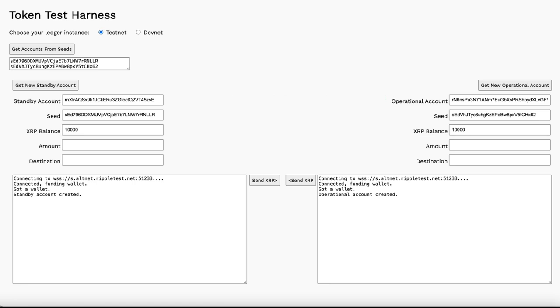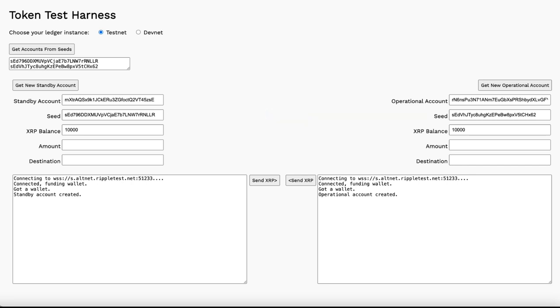The seed encodes the public and private keys necessary to access the account. You want to keep that value secret. When you reload the form, the displayed values disappear.